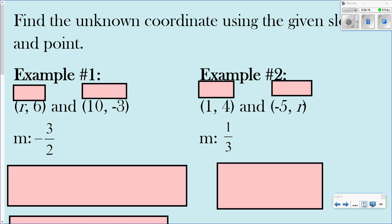For example one, they want us to find the unknown coordinates with a given slope and a point. They gave us a slope and two points, but the problem is one of the coordinate values is missing — that's what we have to solve.